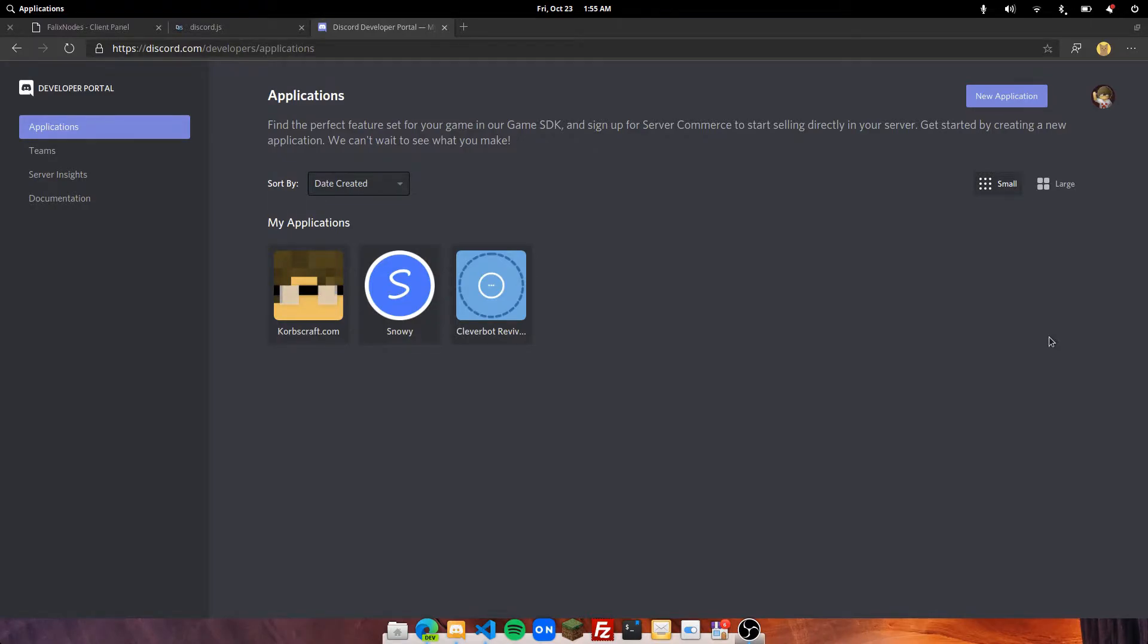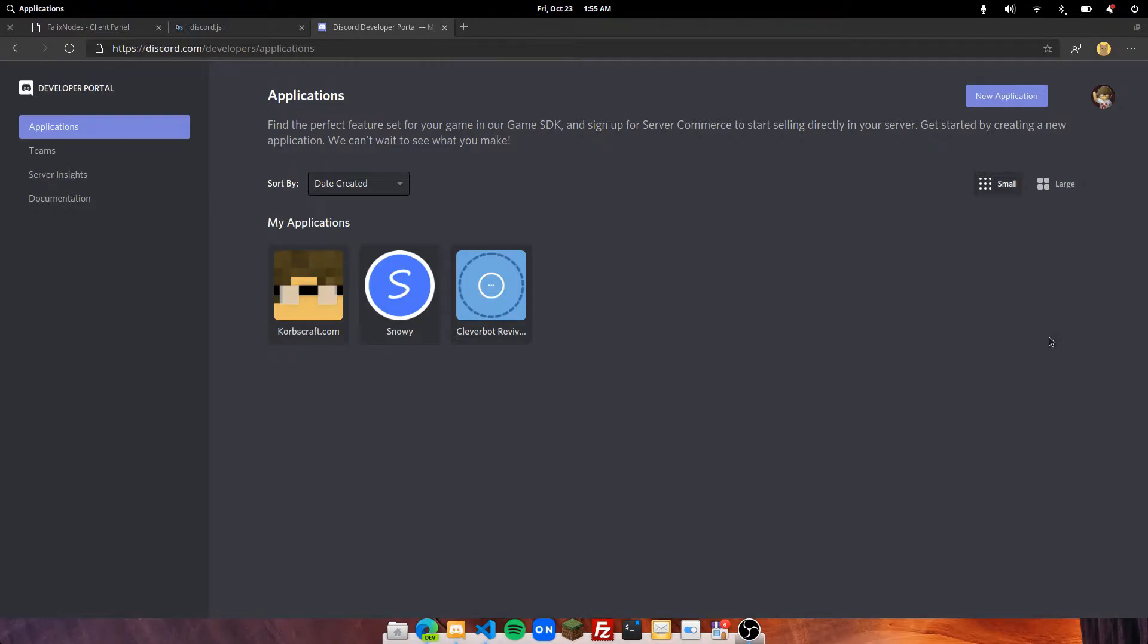Before installing your Discord bot, you will need to create the bot for Discord first at the Discord developer portal, which is going to be at discord.com/developers.